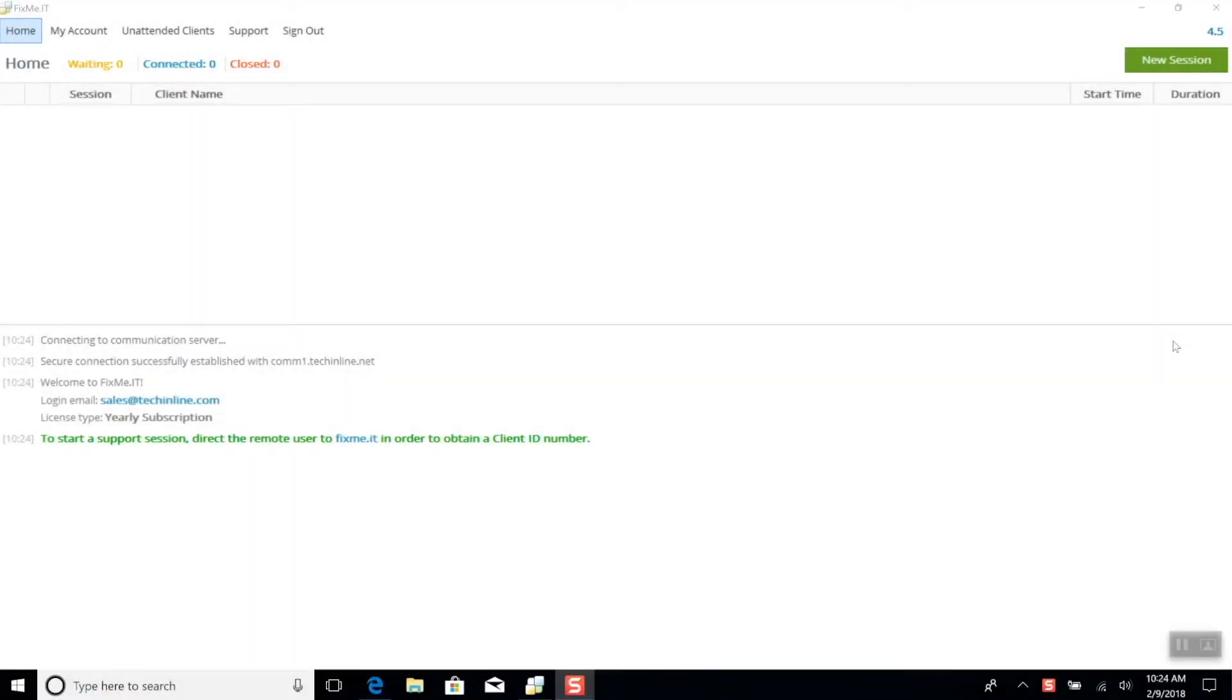Hello everyone, in this video I'm going to cover one of FixMe IT's remote desktop sharing features that you may find useful when hosting an online presentation.